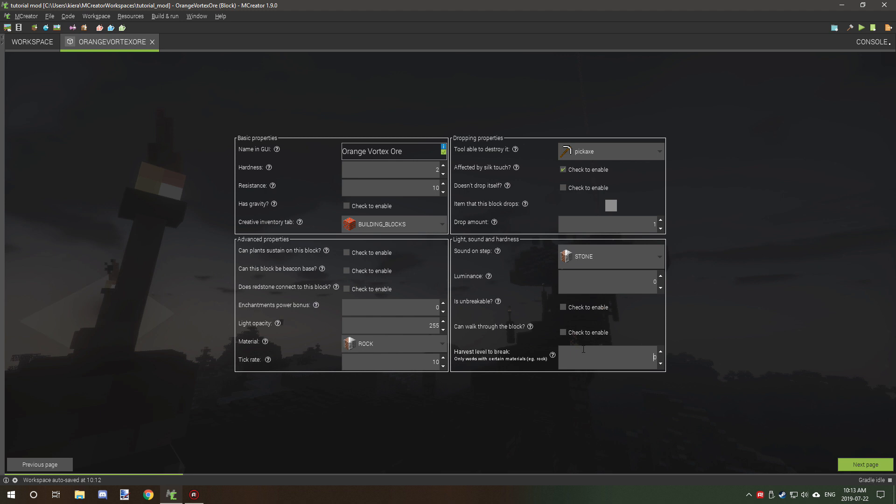So harvest level is basically the tier of item that you want. Zero is hand and wood tools, one is stone, two is iron, three is diamond. So we're just going to set it to one and leave it at that. Sound on step is basically what it will sound like when you walk on it. We set that to stone.